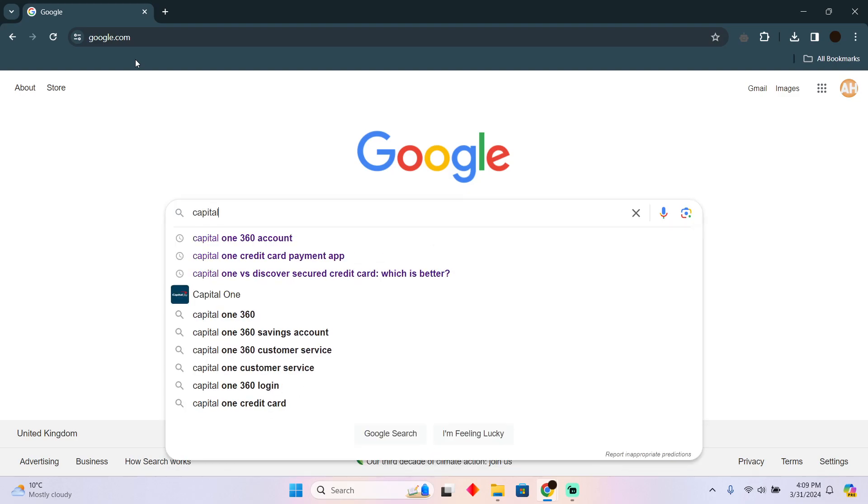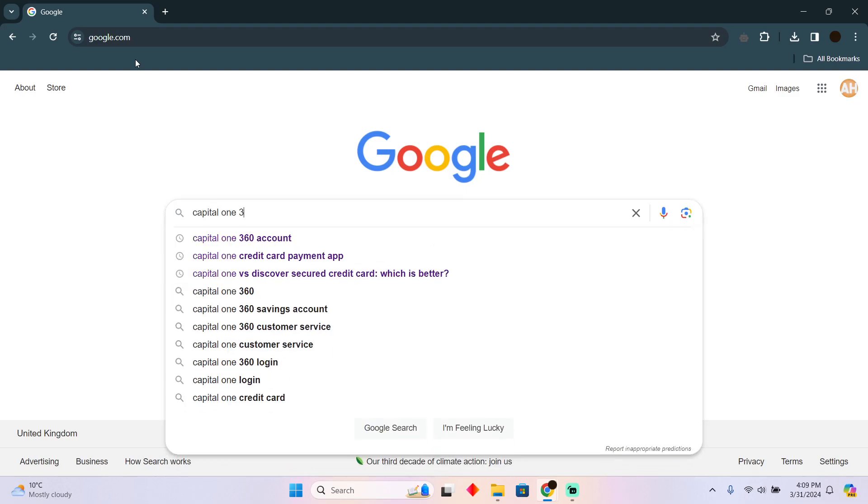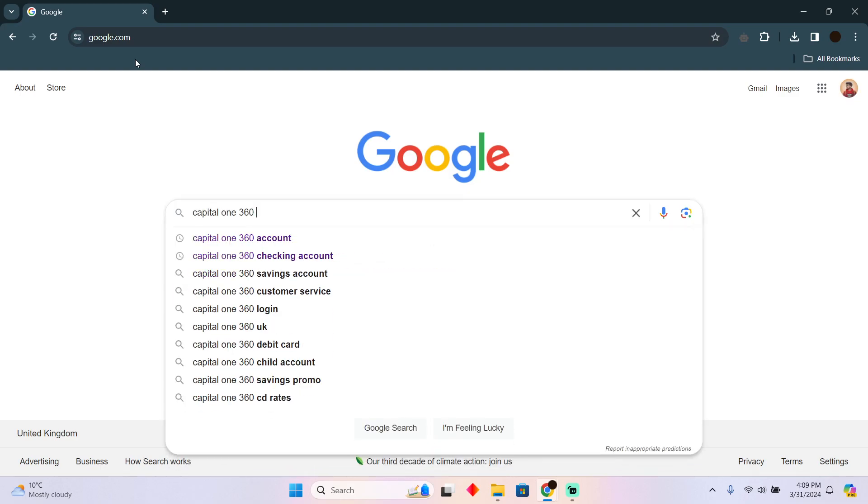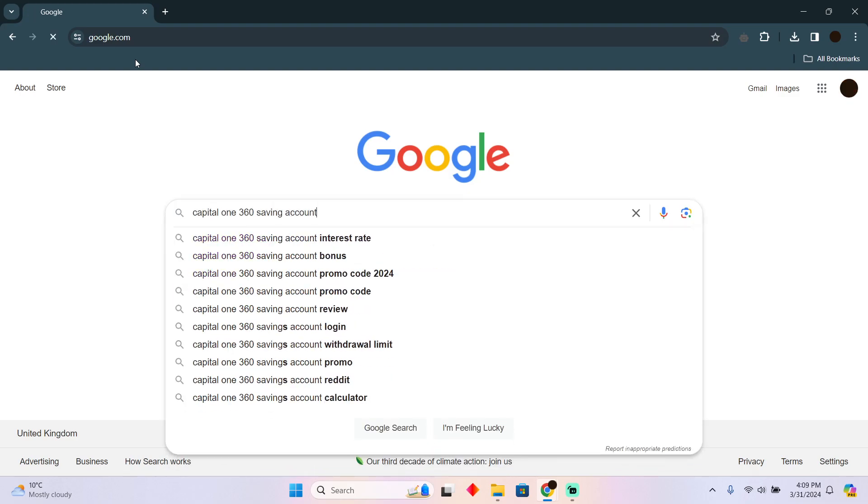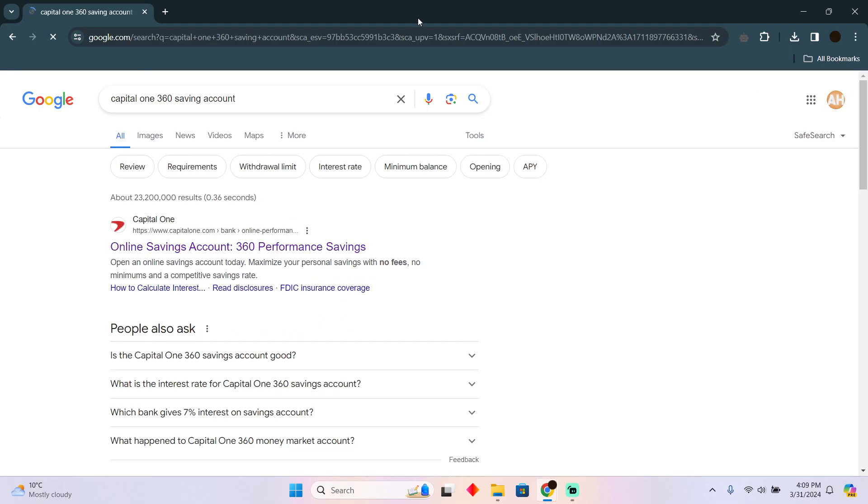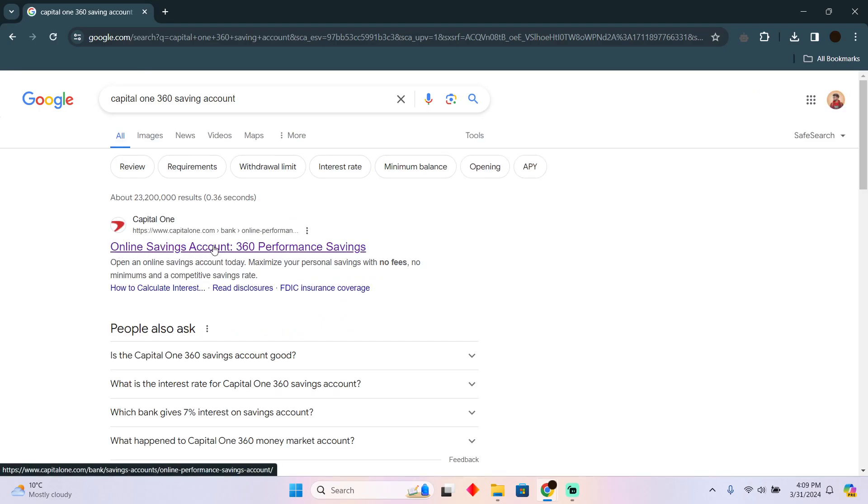Here you have to search for Capital One 360 and then you have to search for saving account. Now after searching for that you have to go to the first website which should say online saving account.